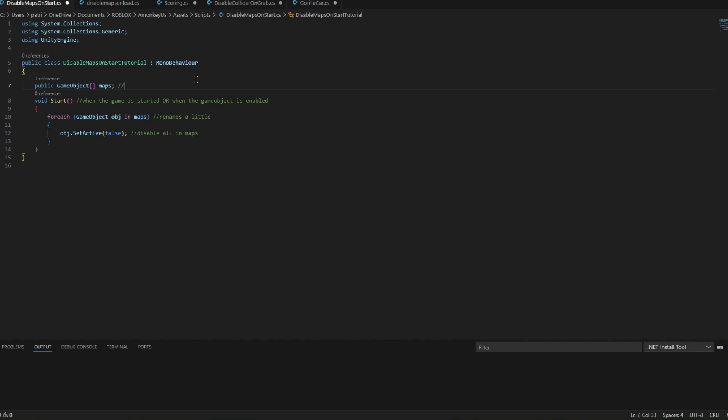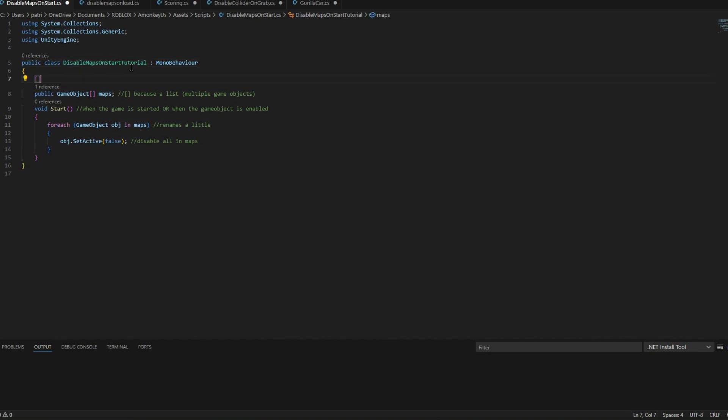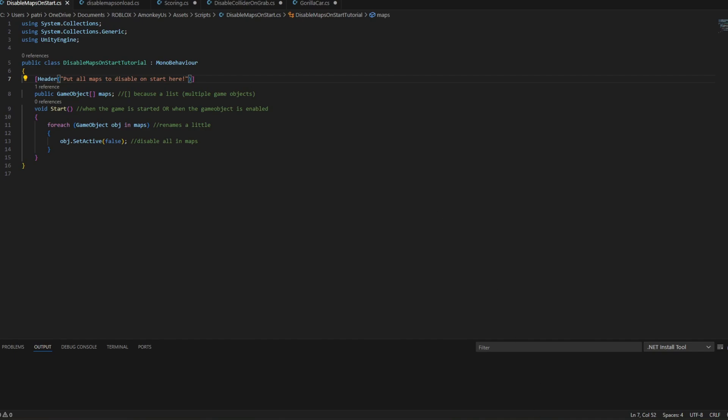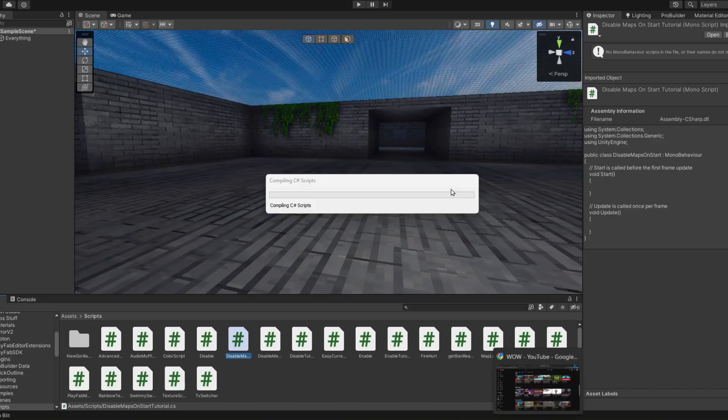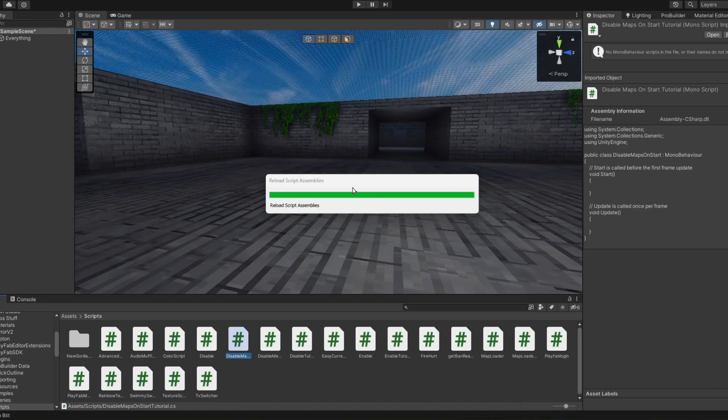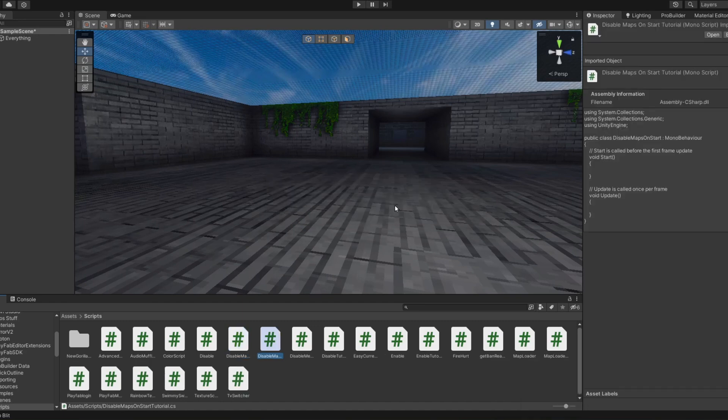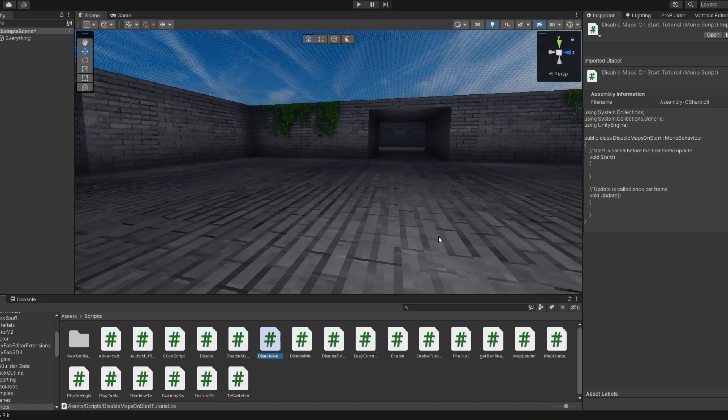Because a list. So basically multiple objects, just like that. And then we're going to put a header because I love my headers. I'm going to put for maps to disable on start. So this can basically be used if you want to have all of the maps enabled when you're in Unity, but right when you play the game it'll disable the maps. But it'll only do it once because yeah.